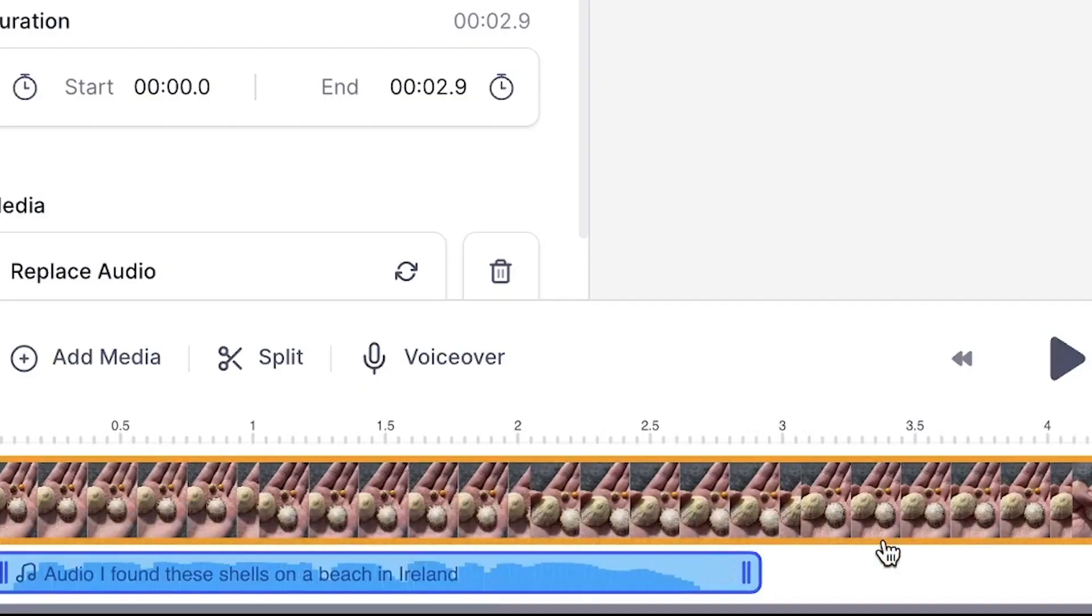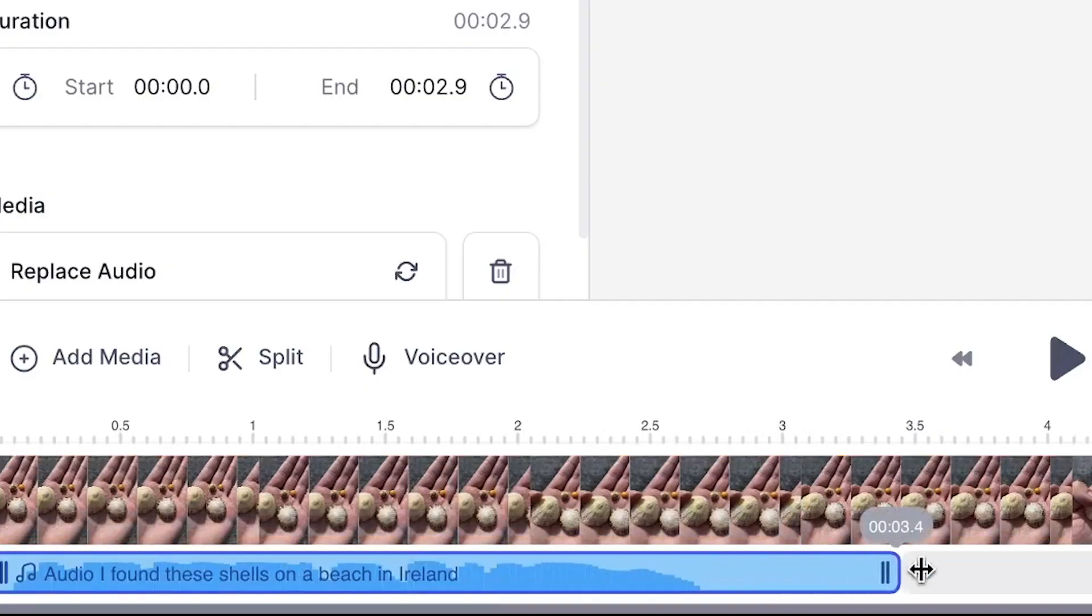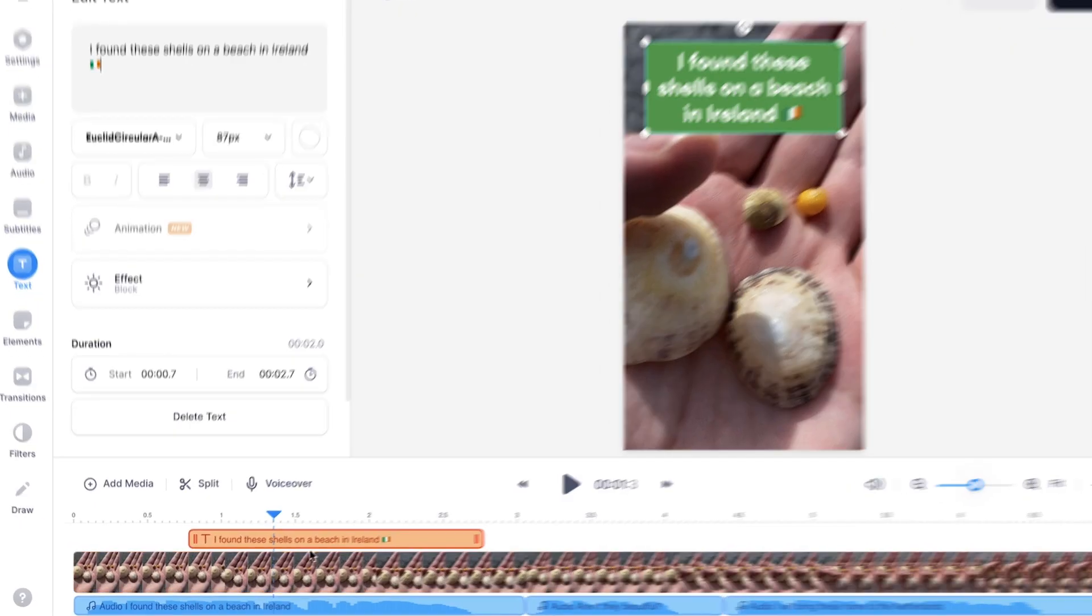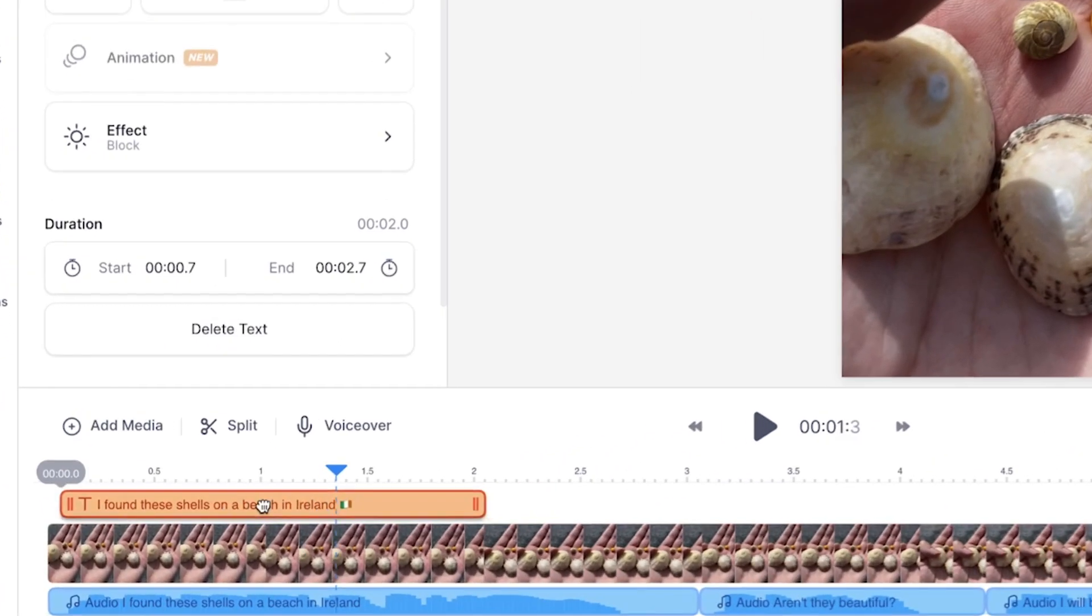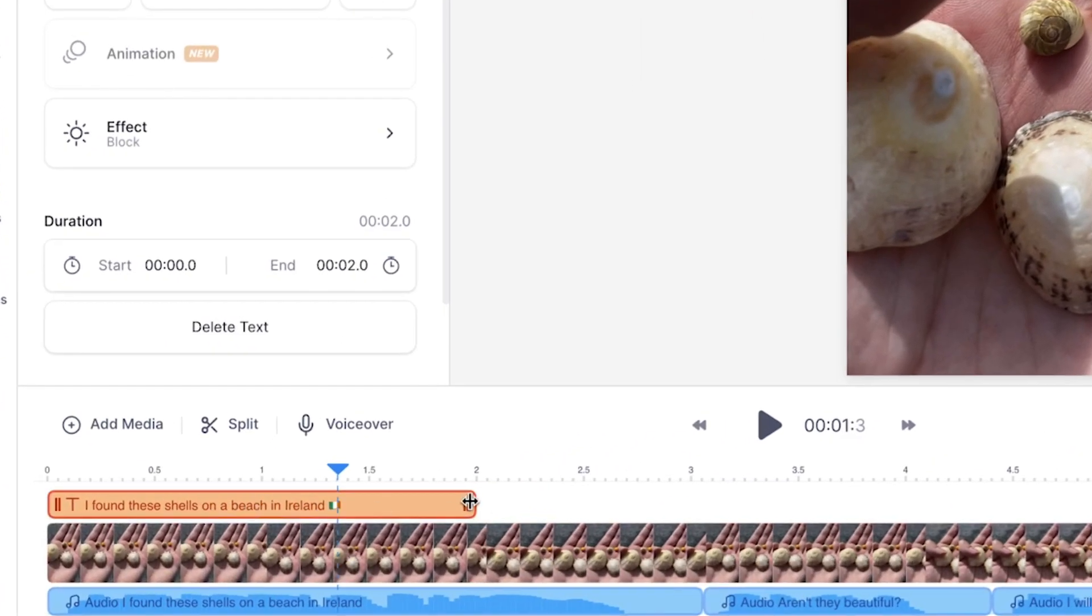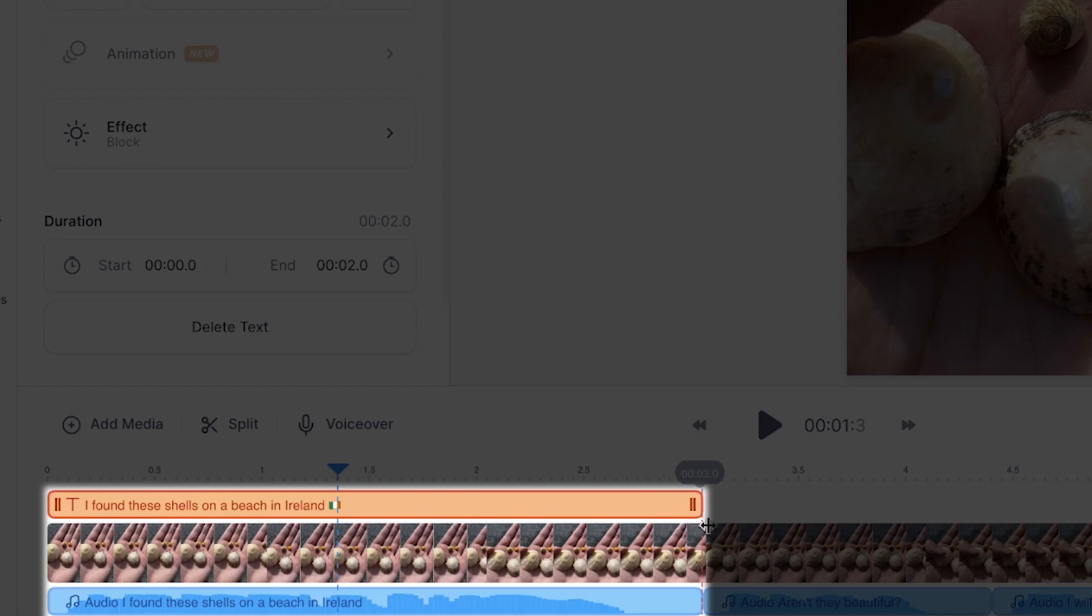And just so you know, you can easily trim the text-to-speech fragments if you click and drag the sides. And also, through the timeline menu, make sure you sync the text and the text-to-speech fragment so everything happens at the same time.